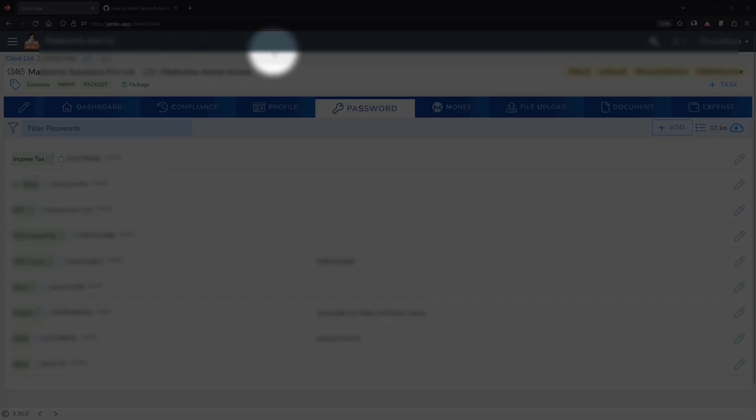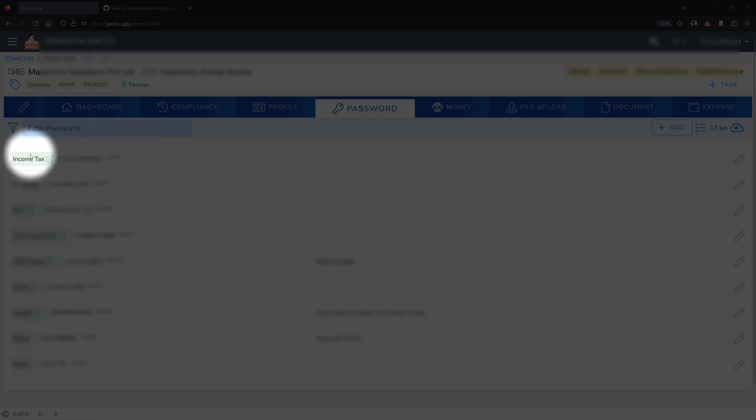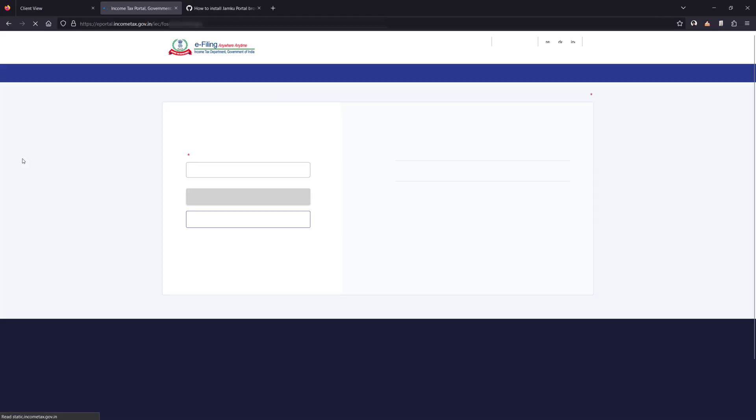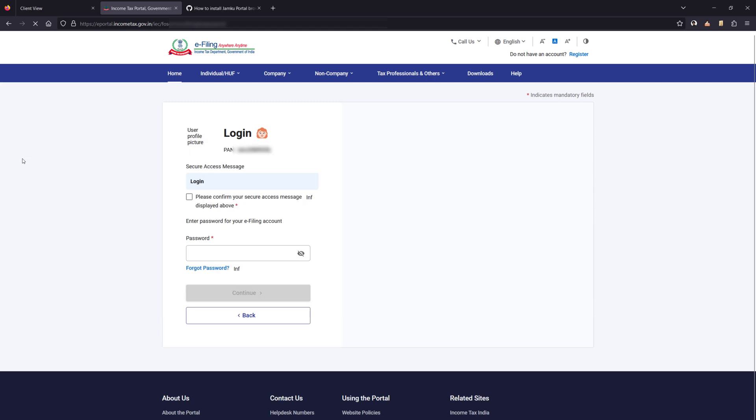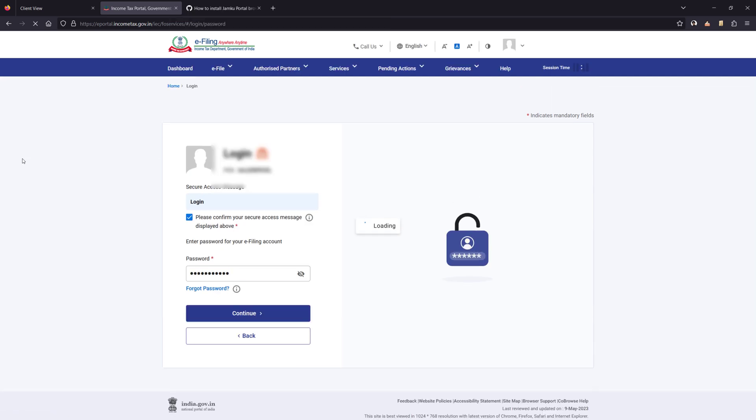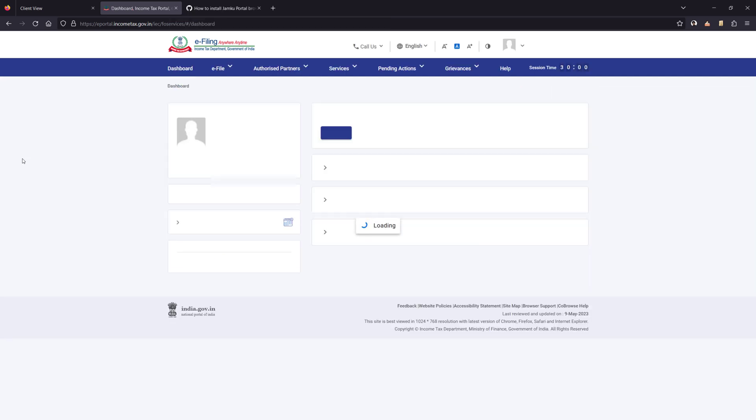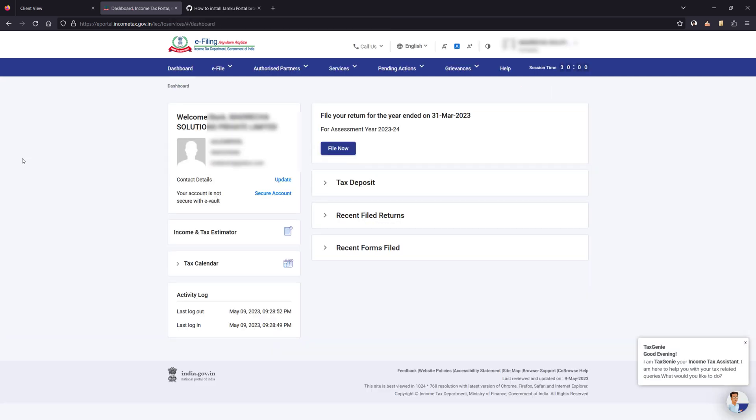All that you need to do is visit the password tab of the client and click on the link. It will redirect to the website, automatically fill in the information, and take you directly to the home page. That simple it is.